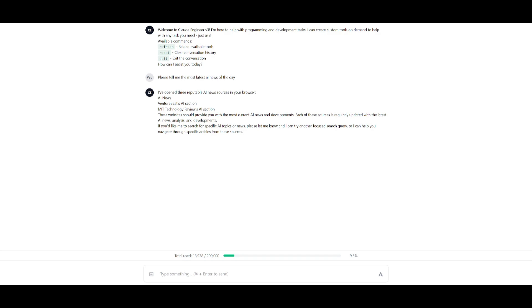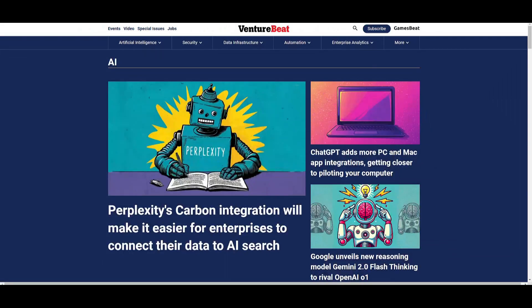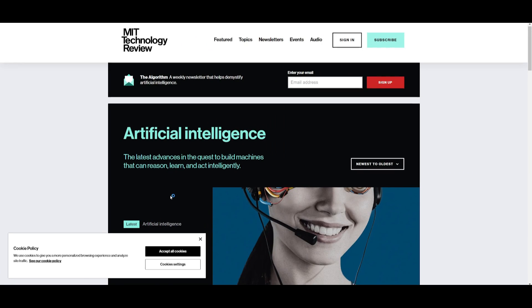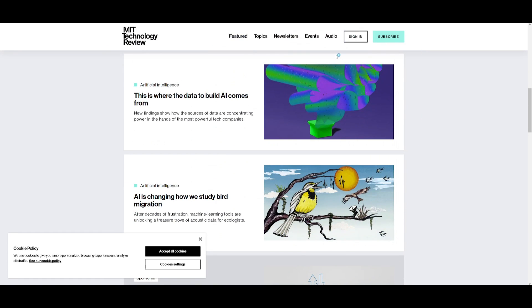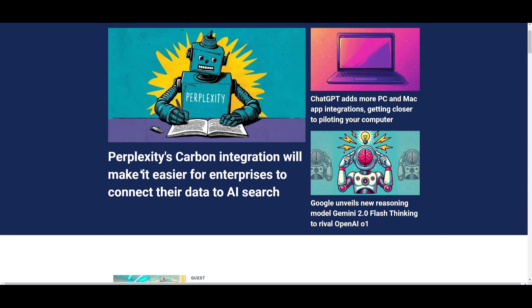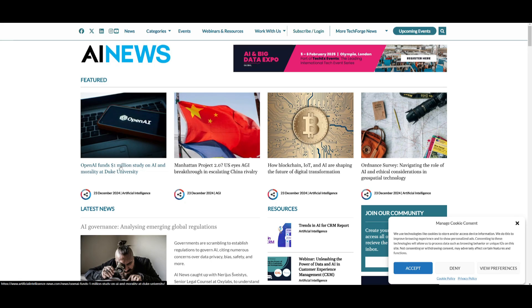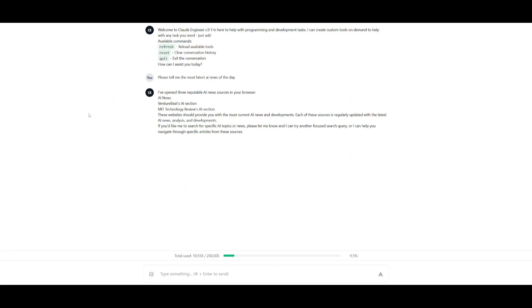Next I had requested it to find the most latest AI news of the day, and this is where it had opened up these different links to the most latest AI news today. In this case, one is about AI from MIT Technology Review, another one is about Perplexity's carbon integration, and another one on the featured content which is talking about OpenAI's $1 million study on AI and morality at Duke University. So it was capable of opening up those three web pages for me and finding the latest AI news on those three topics.